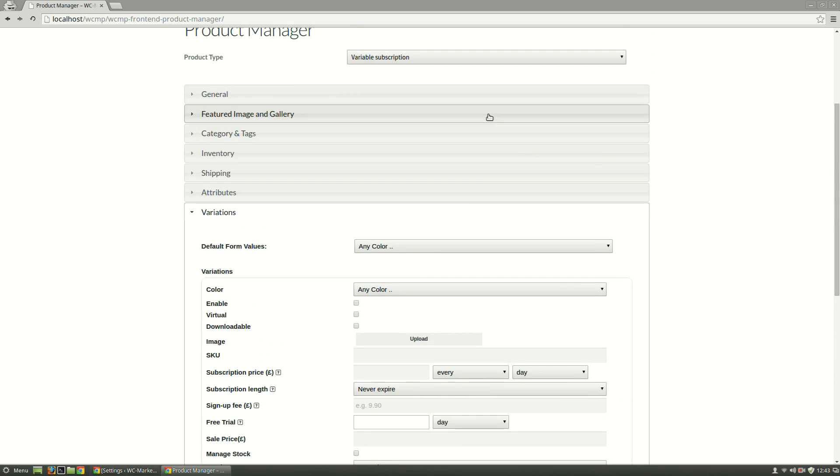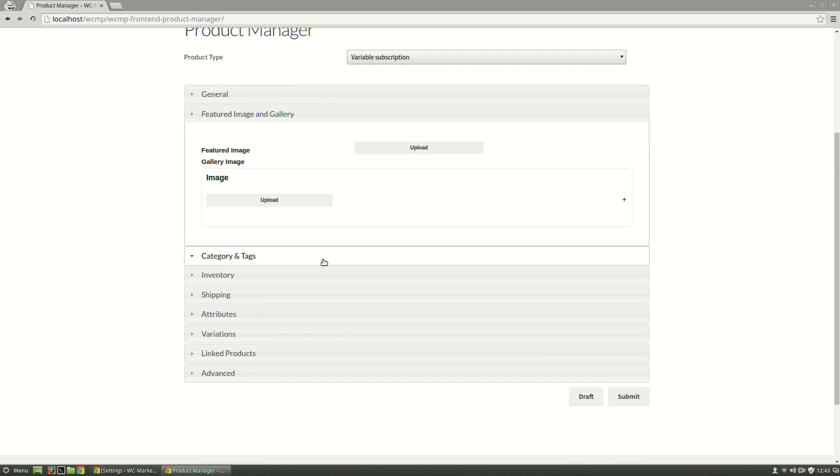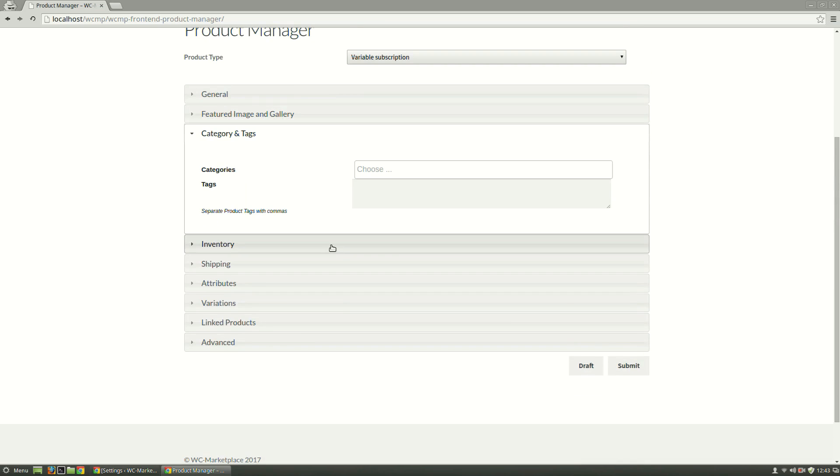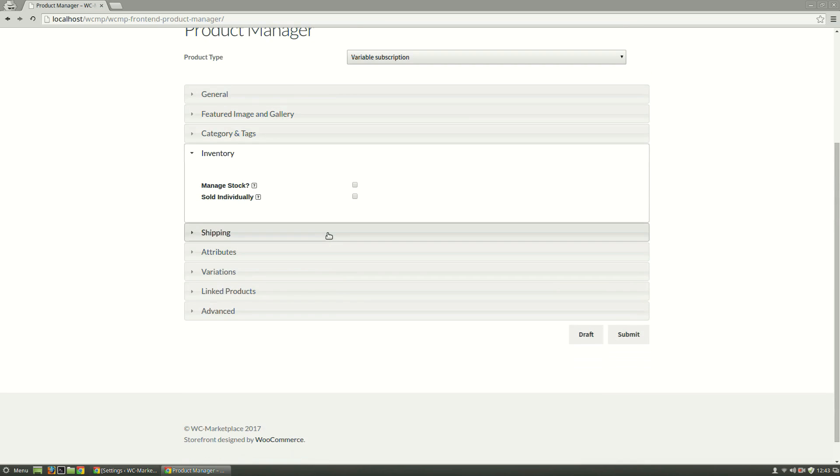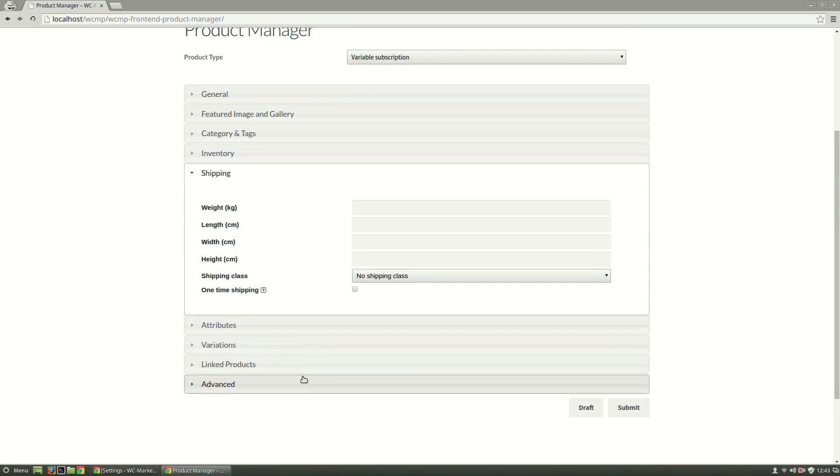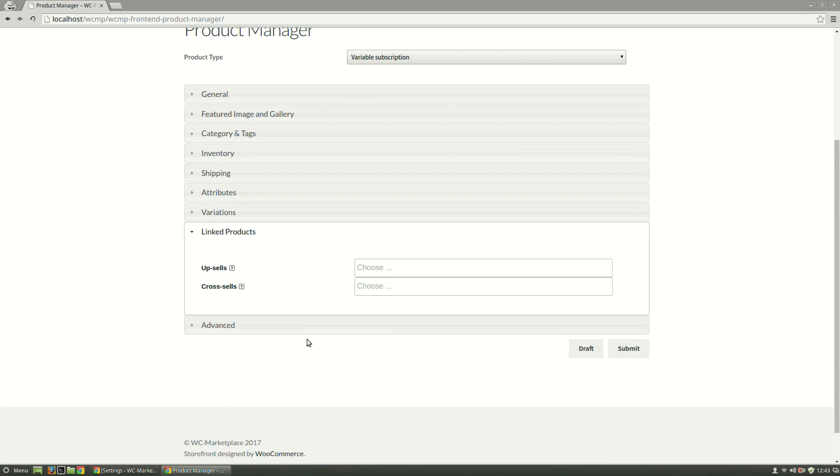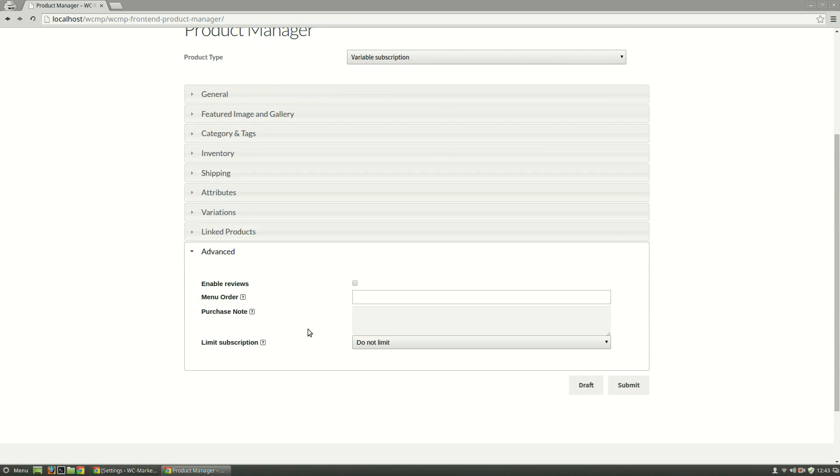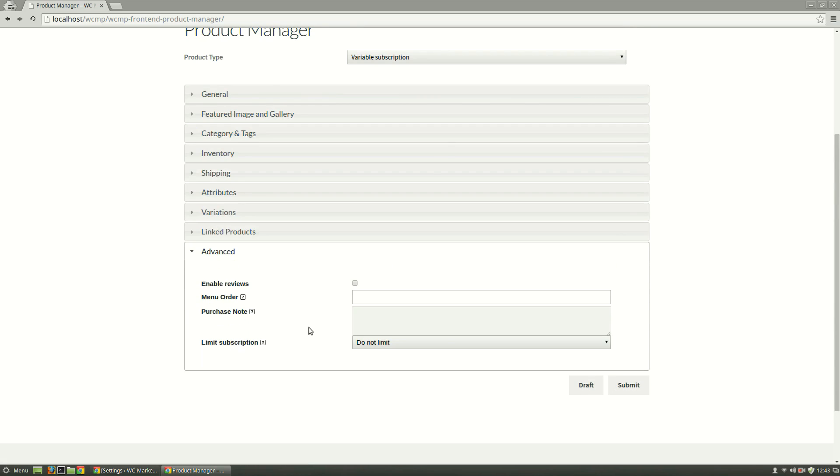Featured Image and Gallery, Categories and Tags, Inventory, Shipping, Linked Products, and Advanced Options have remained the same.